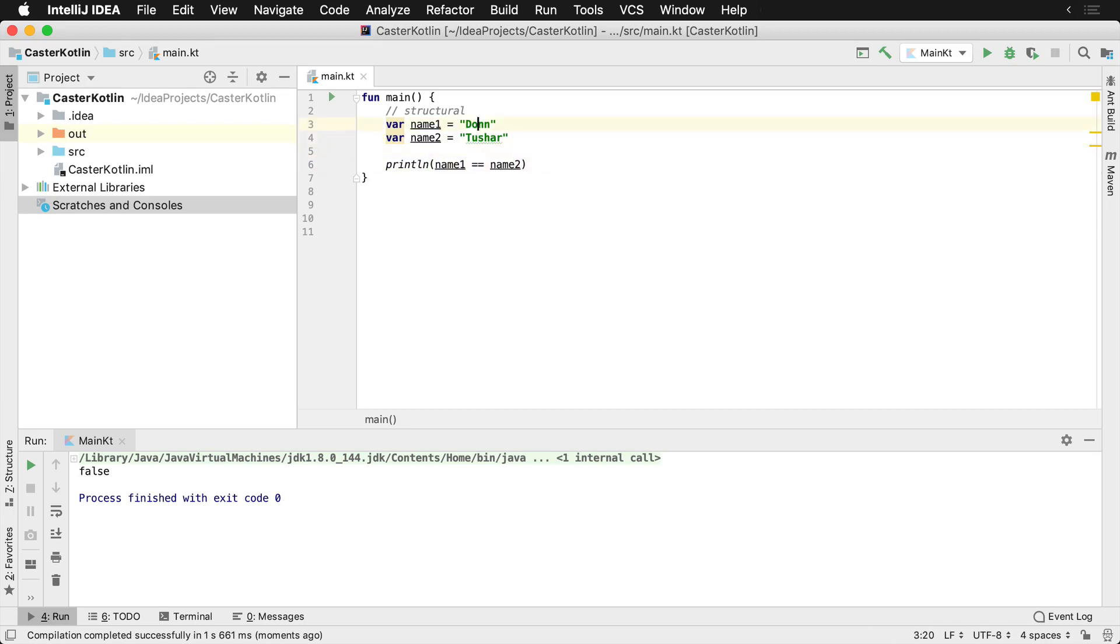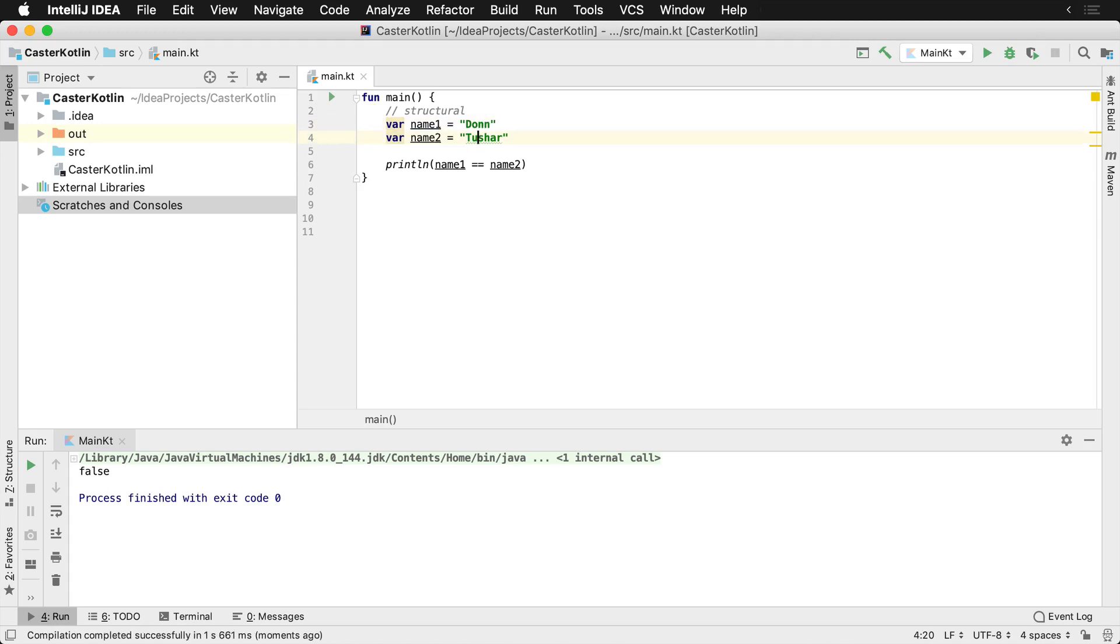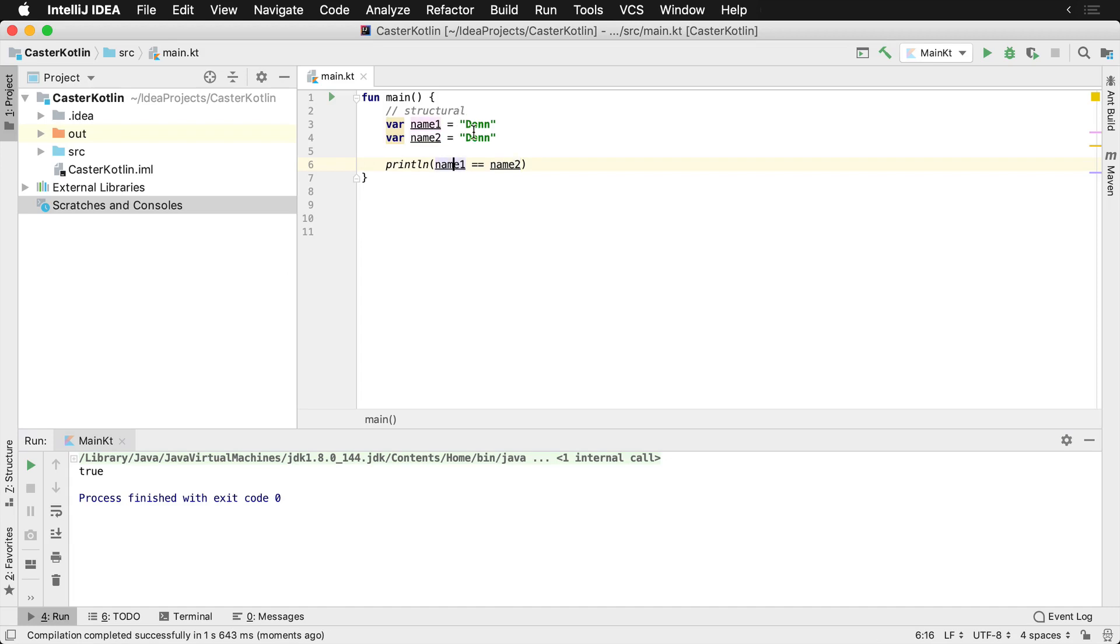If we were to change this, let's say name2 to Dawn, this would then evaluate to true because the structure of the contents are the same. So they are the same types and the same contents. So structural equality is true.